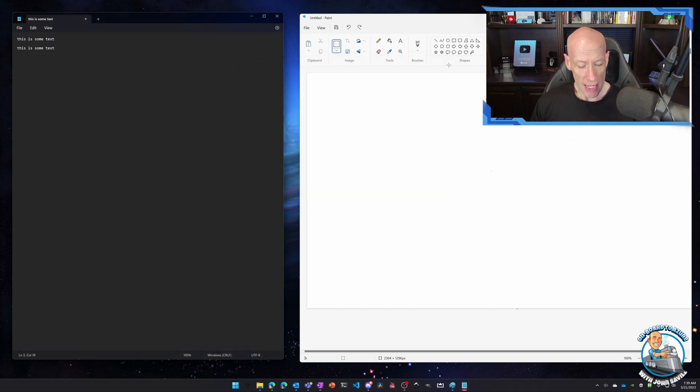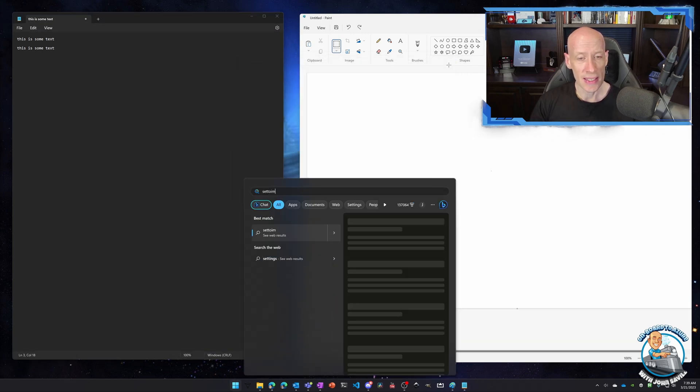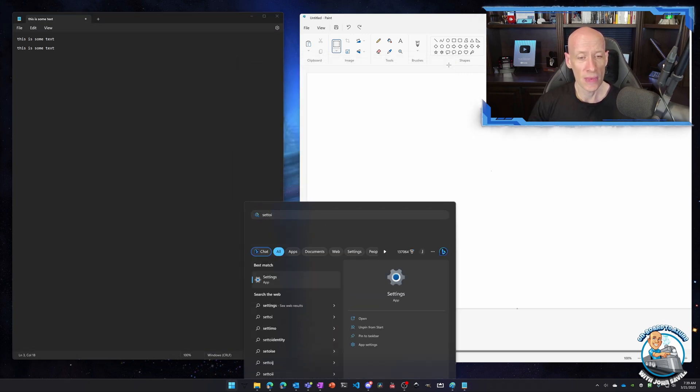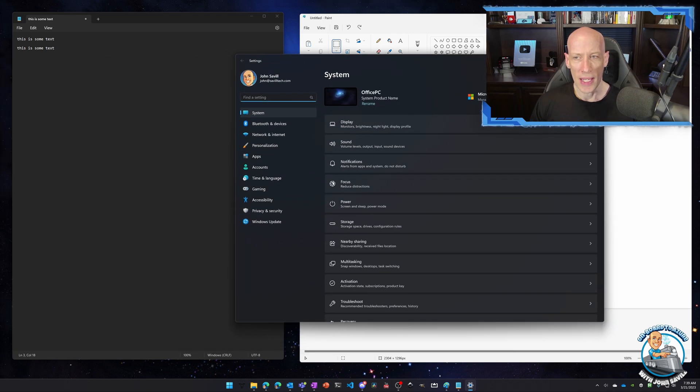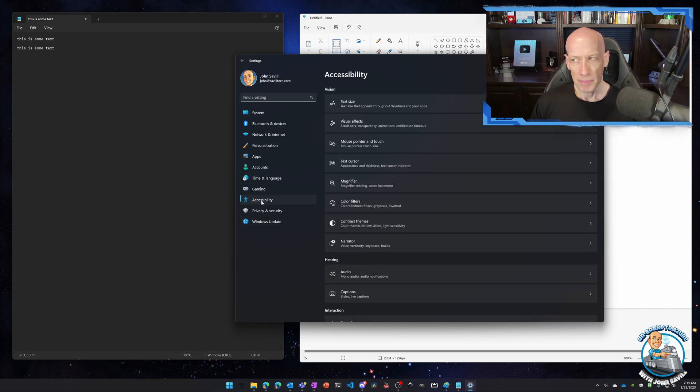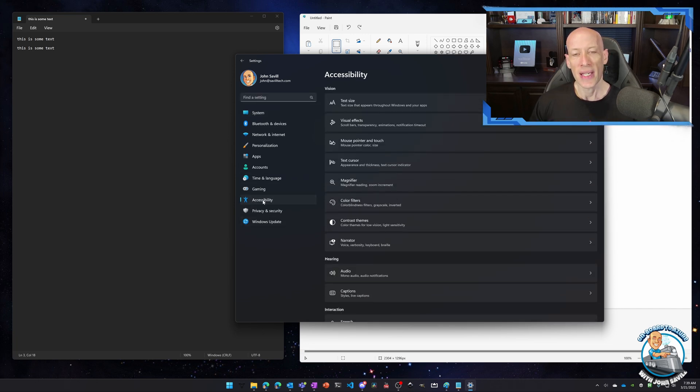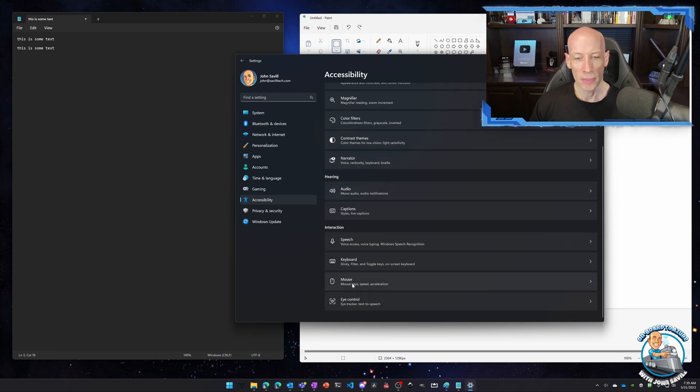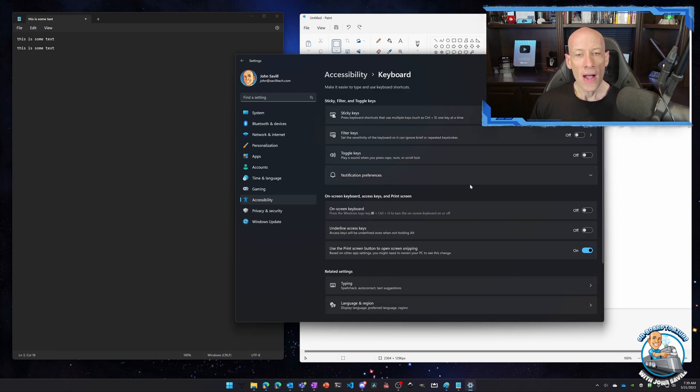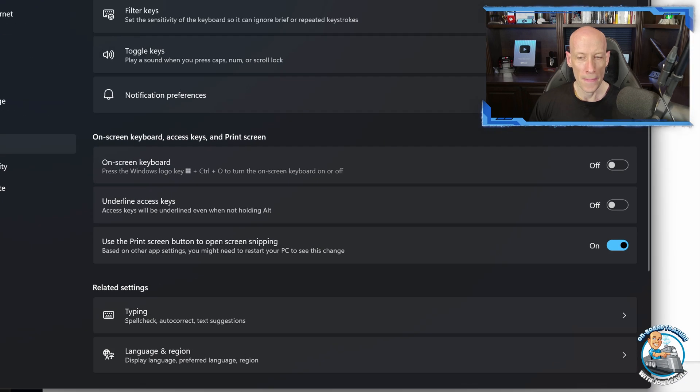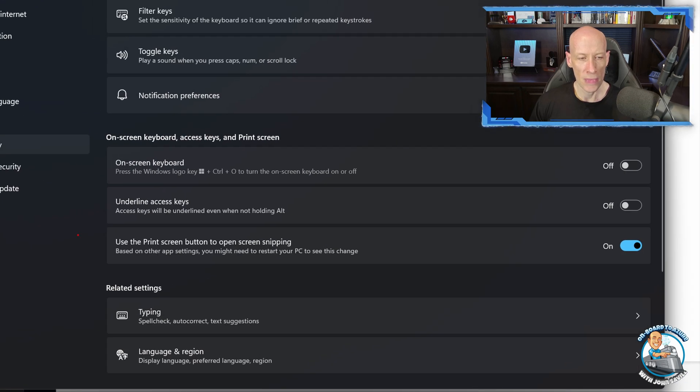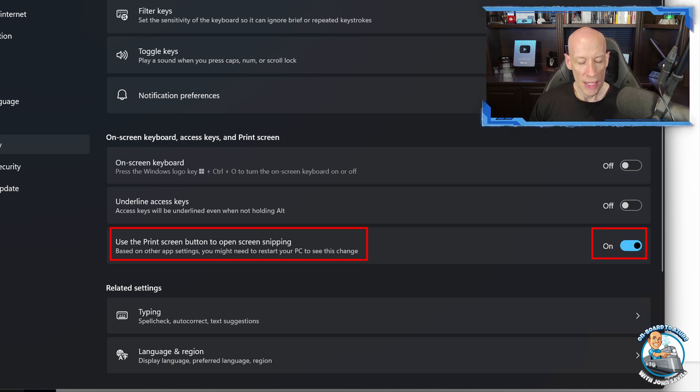So what I can easily do is if I open settings, from settings, let's jump over here super quickly, if I go to accessibility and then from accessibility I look at keyboard, here I can change to have the print screen button open screen snipping instead. So I've got this turned on.